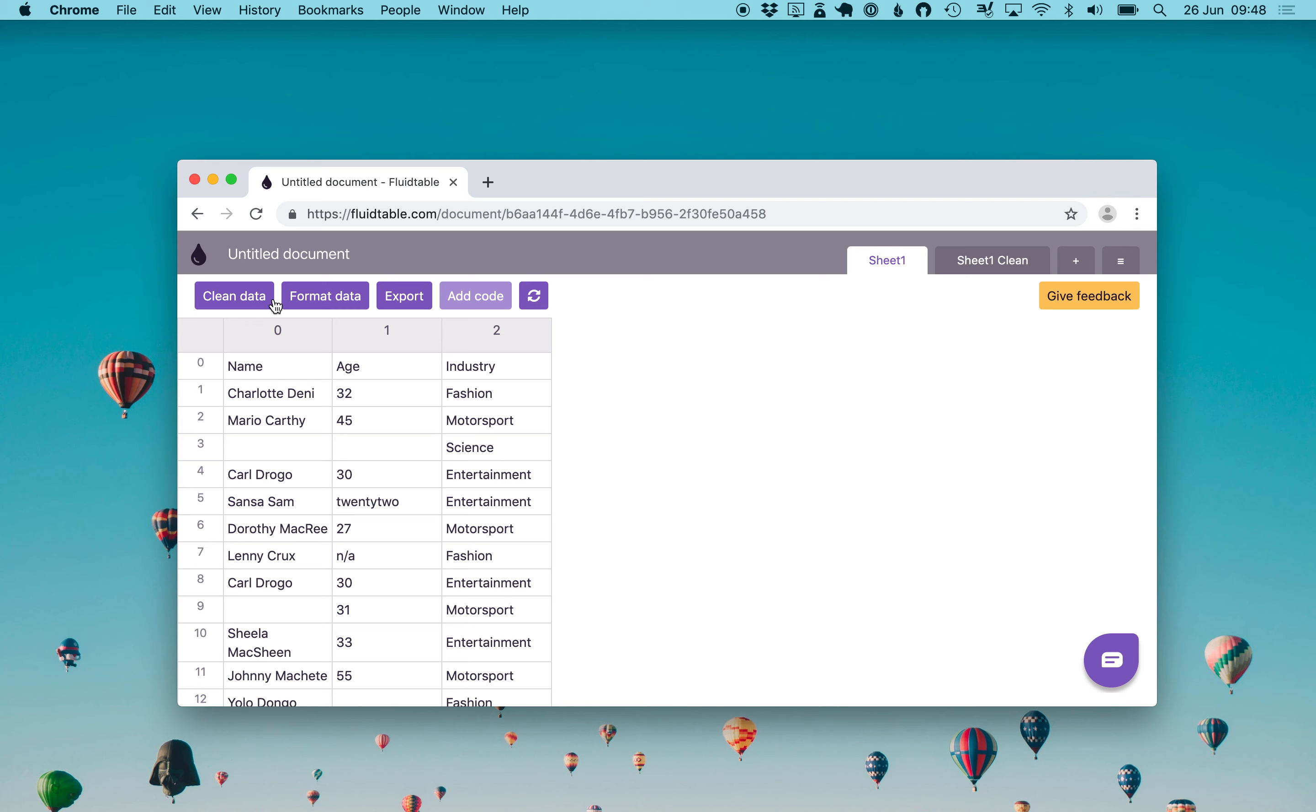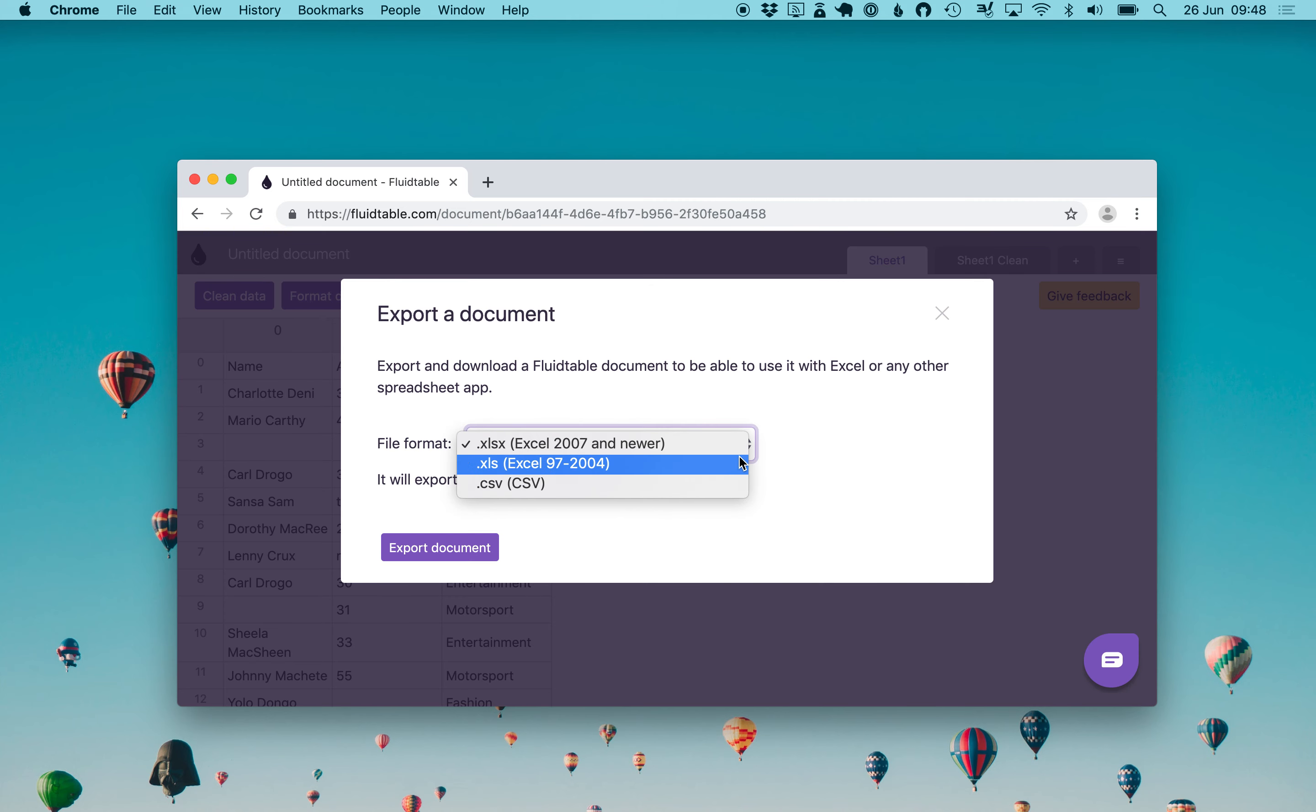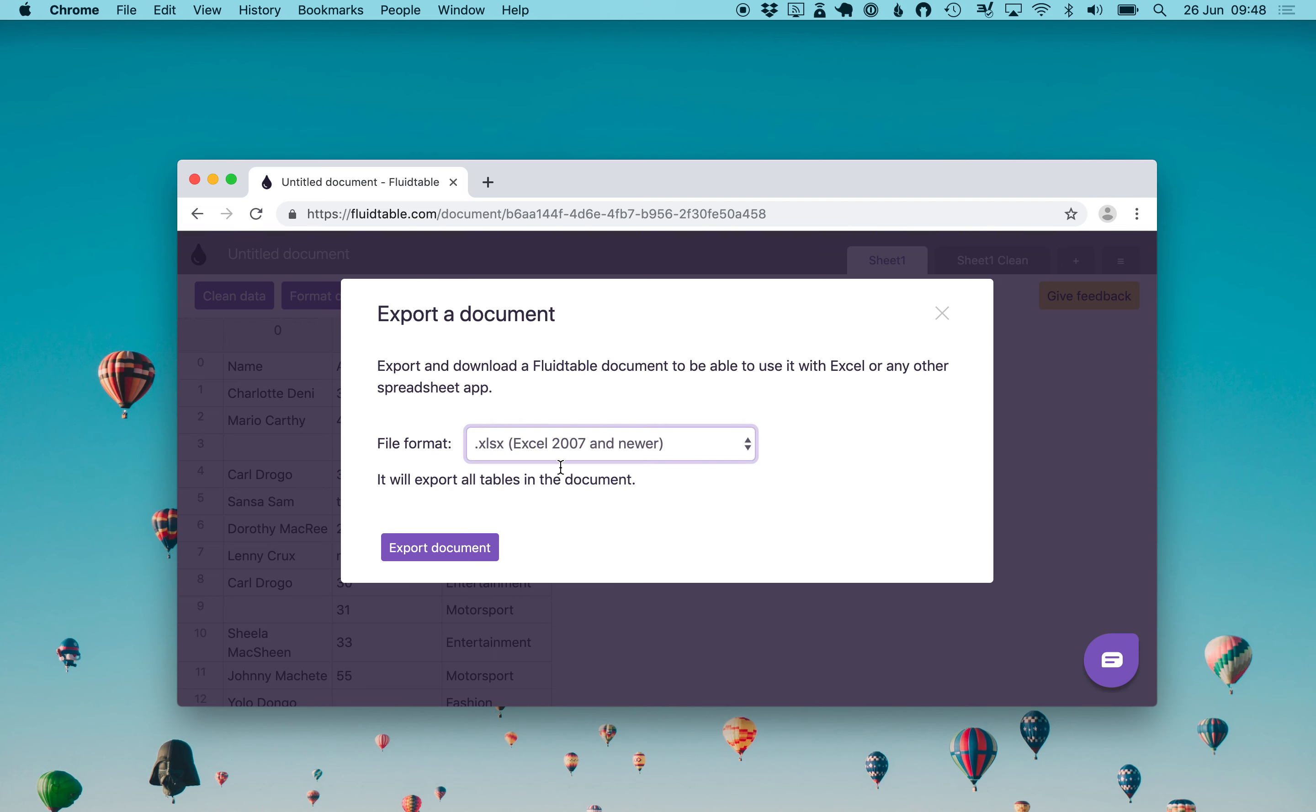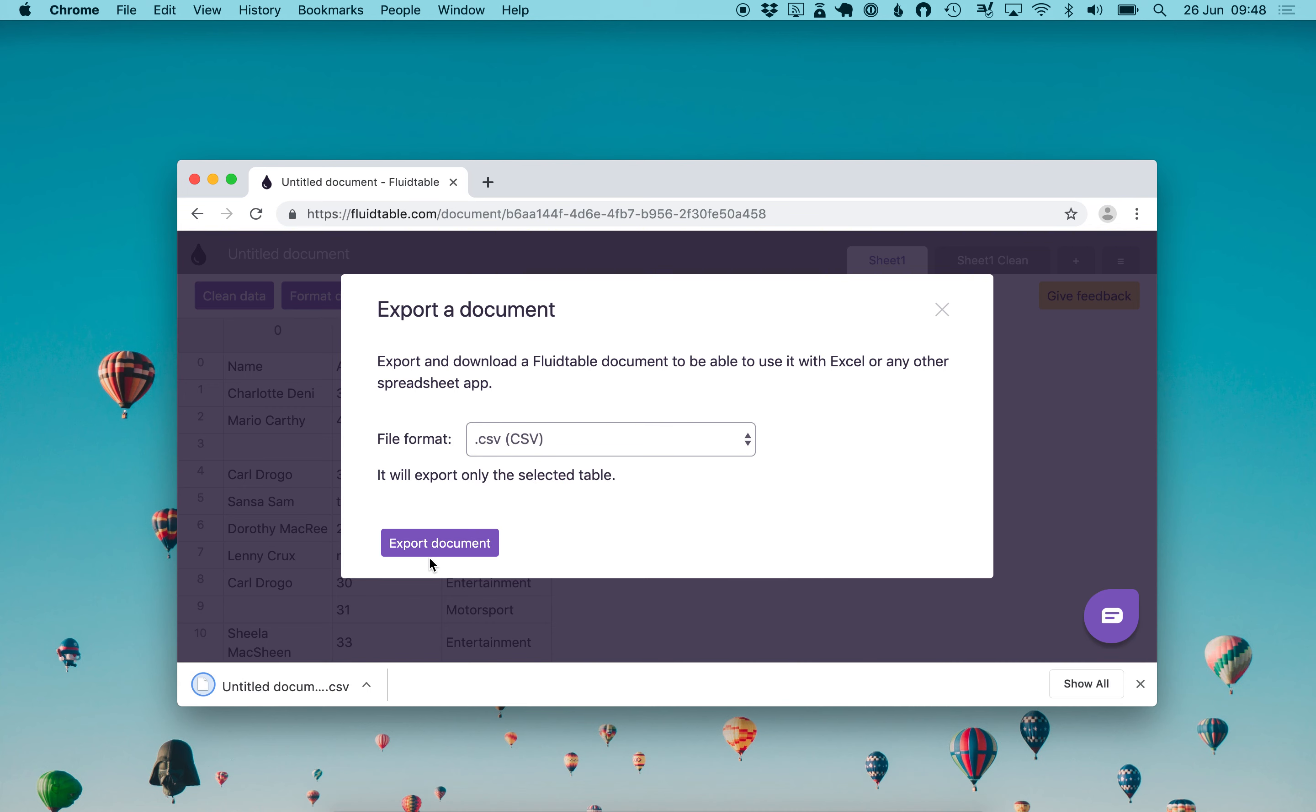Last thing is that you can export the datasets. You tap export and you can download an Excel or CSV file. Remember, with an Excel you will export all the tables. With a CSV just the selected table. One click and it's downloaded.